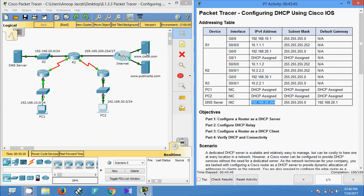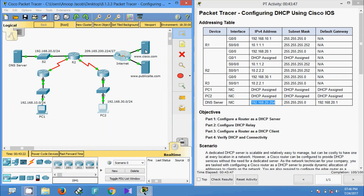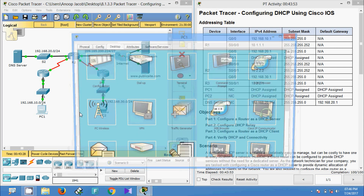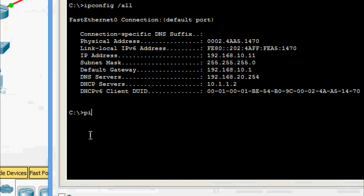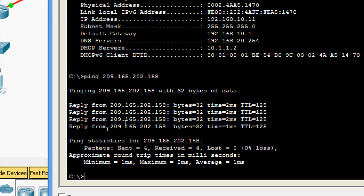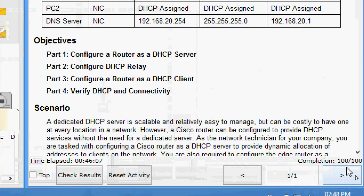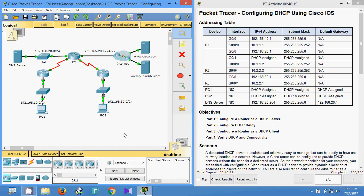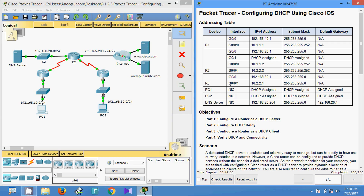We also ping from PC1 to cisco.com. We get PC1's IP address, go to PC1's command prompt, and ping the server. We are getting replies. The completion status shows 100 out of 100. That's all for the Packet Tracer activity: configuring DHCP using Cisco IOS. If you have any doubts, please comment below. If you like the video, give a thumbs up — we have more updates and uploads in the future, so stay tuned. Bye bye.